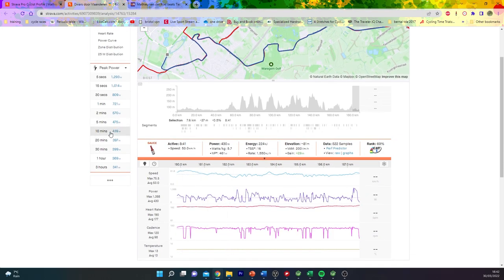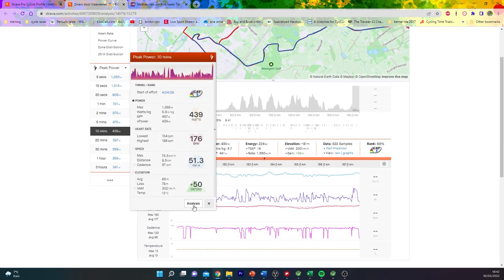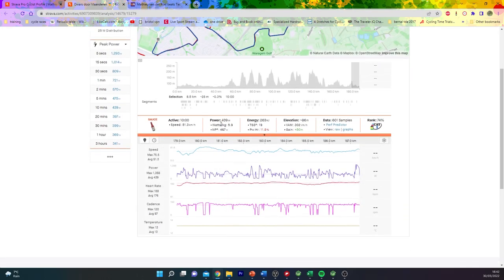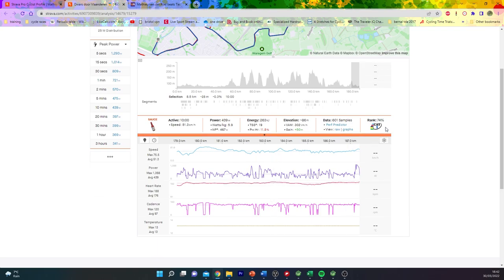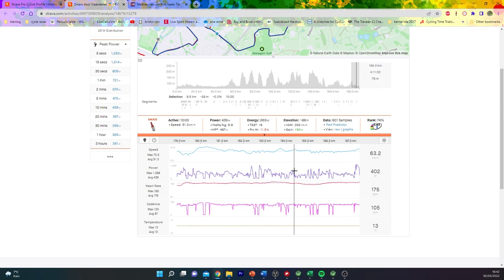So if we look at the last 10 minutes, it was 440 watts, 470 normalized. Apparently only a Cat 1, to be fair. So Cat 1 could get around, which is obviously absolute chat. It was unbelievable numbers.